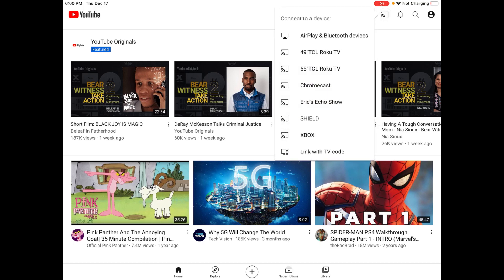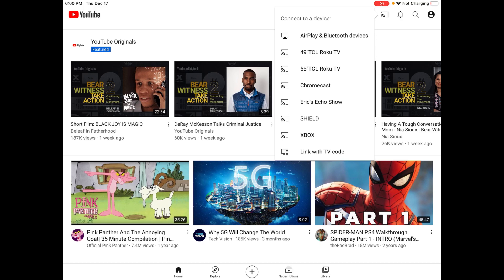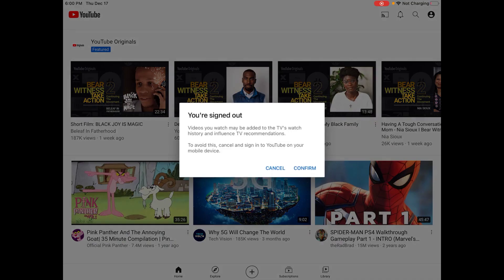And then it's going to list all the devices, again, in your general vicinity that you can cast to through the YouTube application. And we can see that Shield is an option. That's my Android TV. So I just click on that.